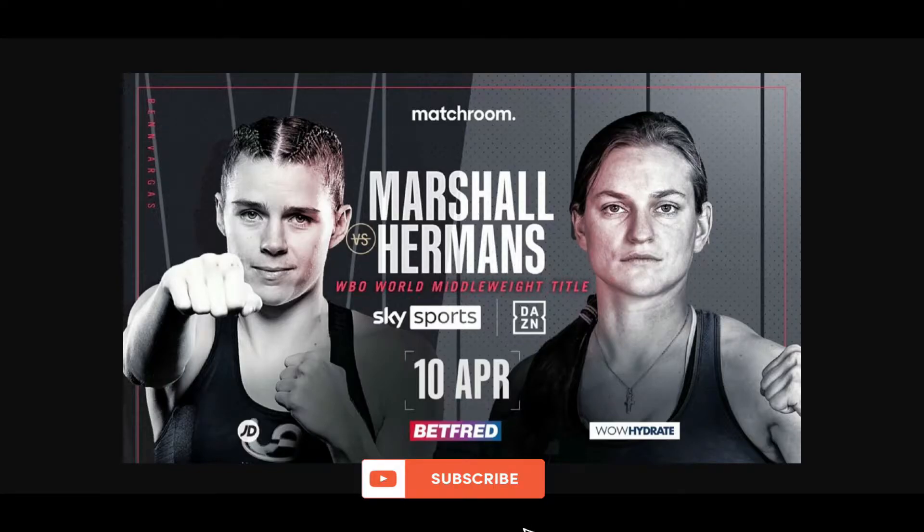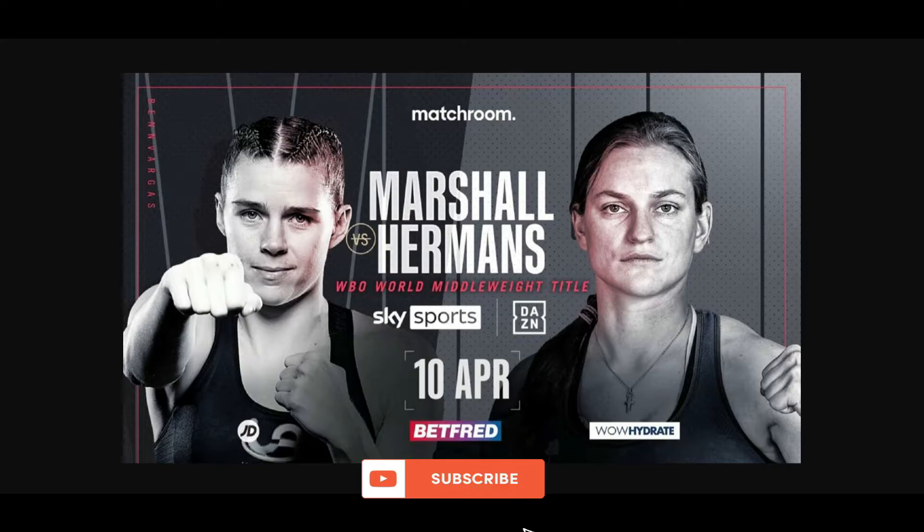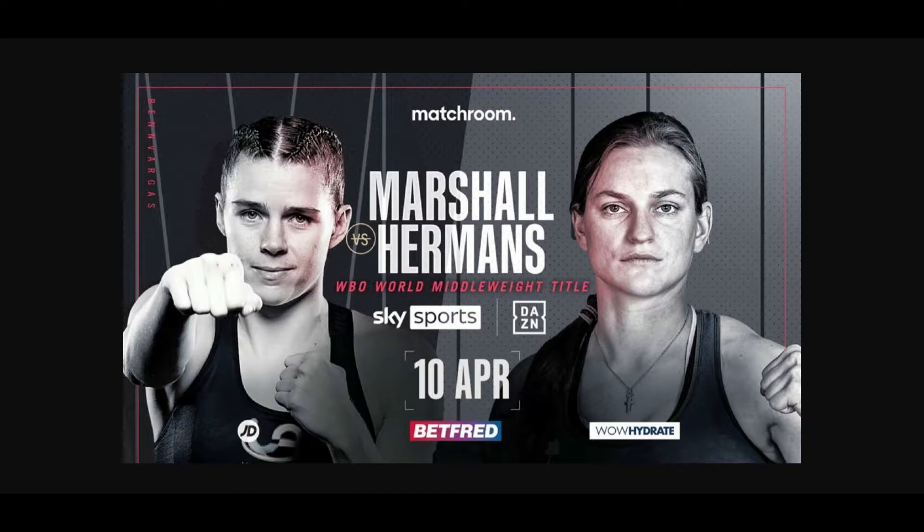As you can tell by the title, the fight between Savannah Marshall and Hermans got canceled. They were supposed to fight this Saturday, April 10th, 2021, in the UK, shown live on Sky Sports in the UK and DAZN here in the States.